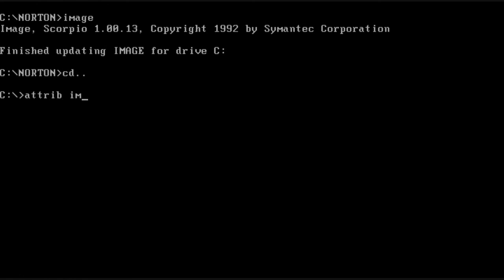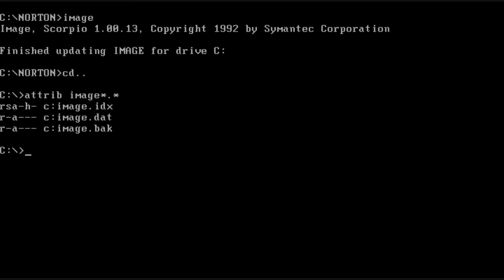The image program allows you to capture a snapshot or an image of a given drive so that then you can restore it.